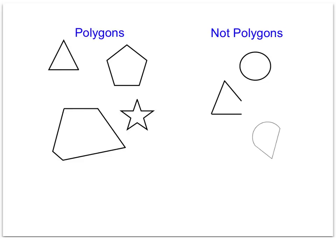Remember, polygons are any two-dimensional shapes that have straight lines and the shape is closed, and that's why these three figures over here would not be polygons.